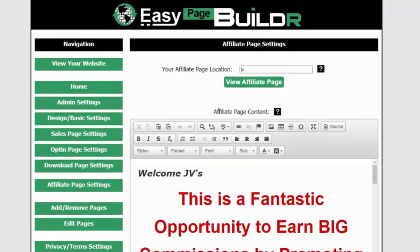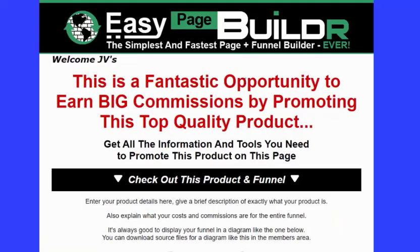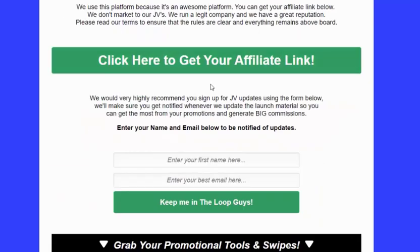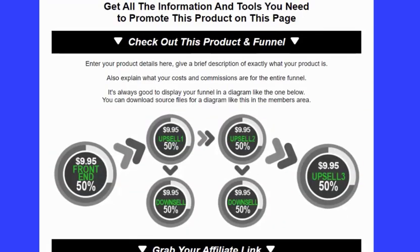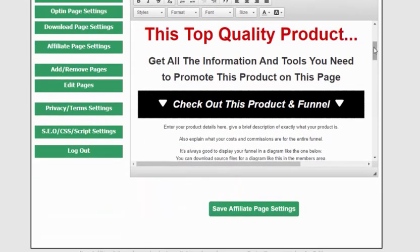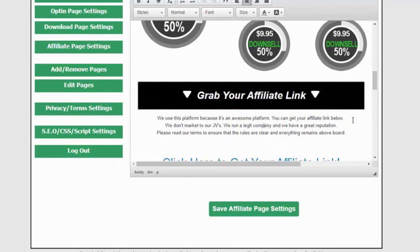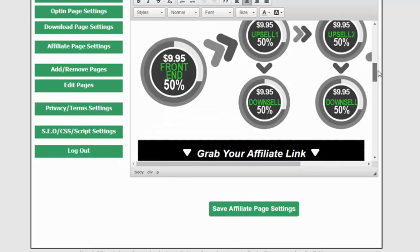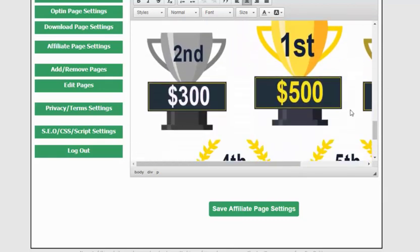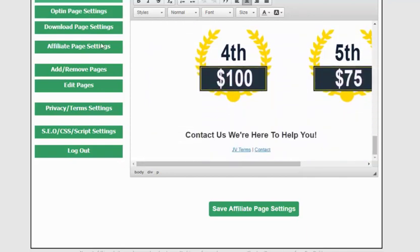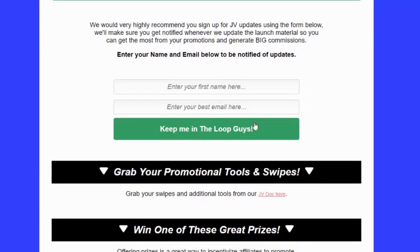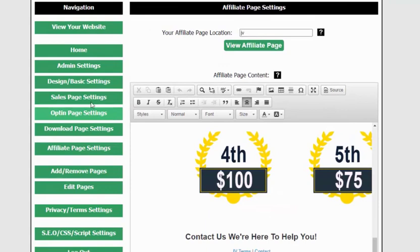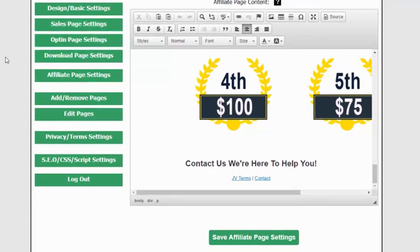Now we're on affiliate page settings. I'll click 'view affiliate page' — that's slash JV, and you can change that to whatever you want. This comes with a basic JV page template that you can simply manipulate any way you want by clicking and typing using the WYSIWYG editor. Any images used here — you'll get the PSD source files in the members area so you can change those however you want. Just enter your own details in there and it literally could not be any easier — hence the name EasyPageBuilder.